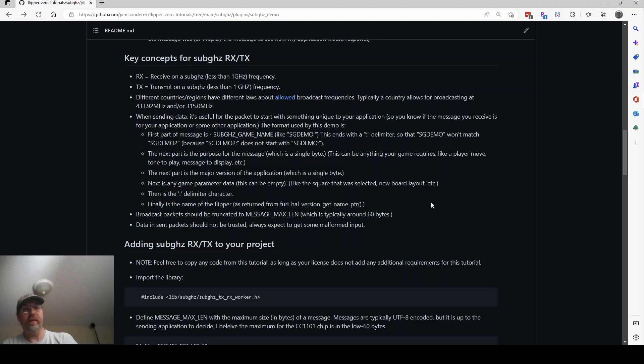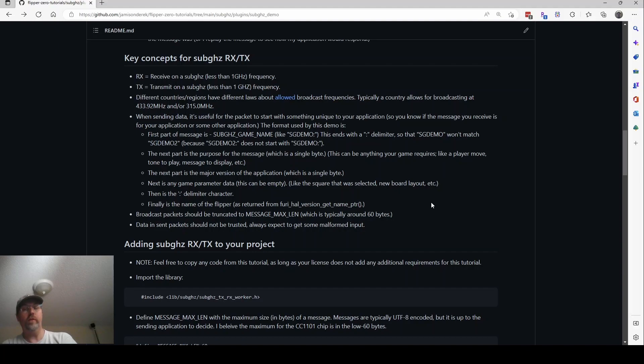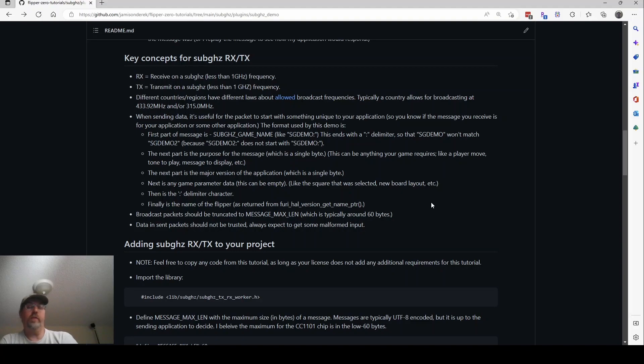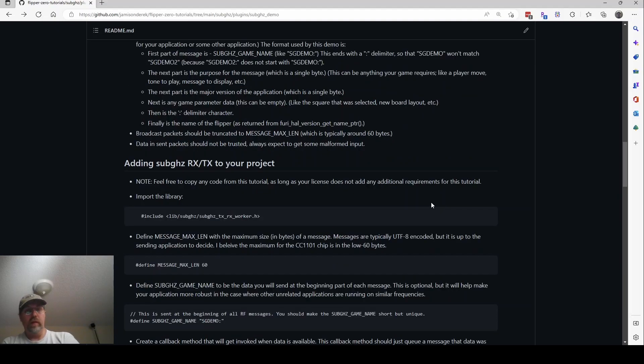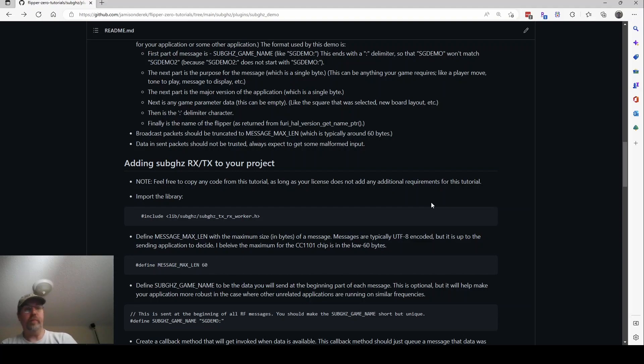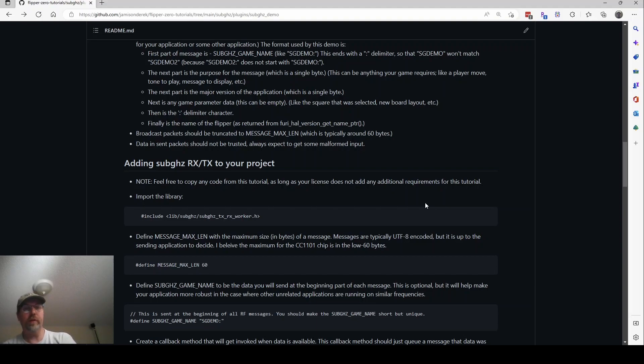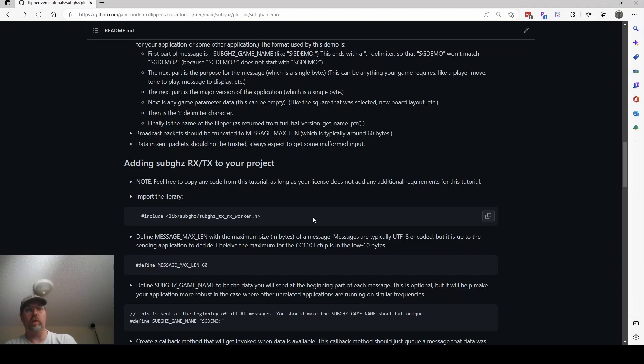So now let's talk about how do you actually make your application send and receive? The next video that I'm making will actually be where I walk through the demo. But go ahead and feel free to copy any of the code that's in the tutorial into your own application. As long as however you do it isn't changing my requirements, I'm totally cool with that. The first thing we're going to do is we're going to import the library. So the goal is you are a developer writing a flipper application. So hopefully this stuff looks really familiar to you. So the first thing we're going to do is this pound include. And we're going to put that at the top of our files. And we're going to include this library of sub-gigahertz TX, which is transmit, and RX, which is receive, worker dot h.